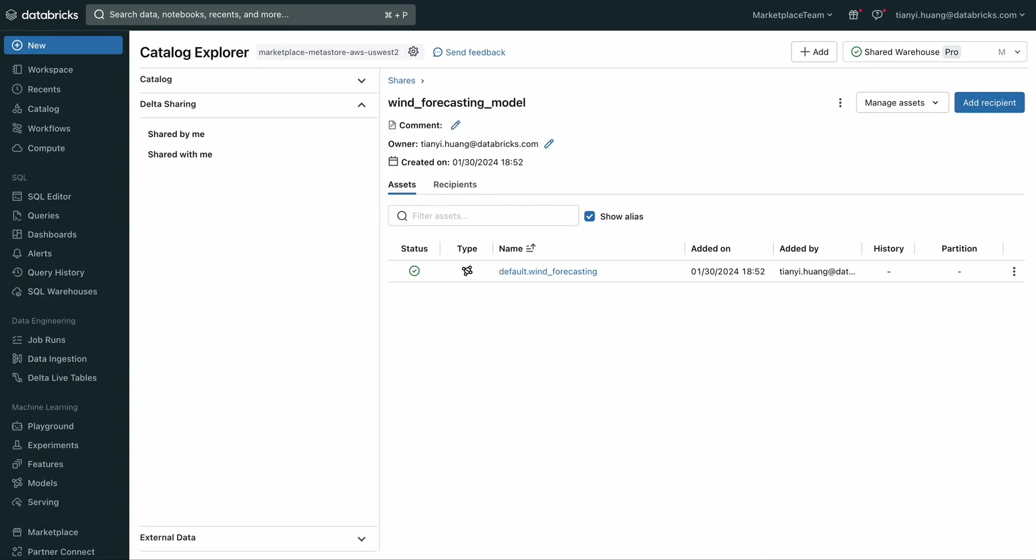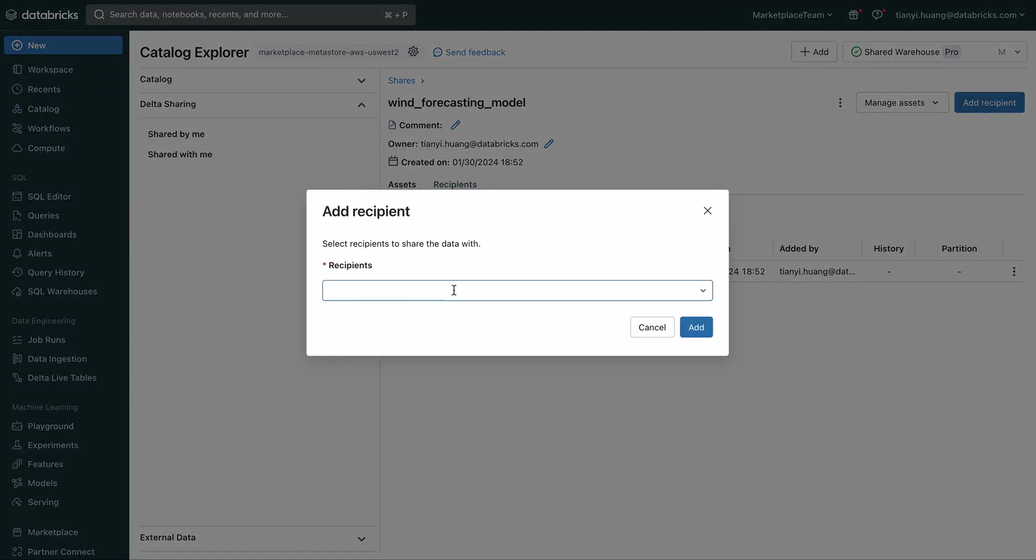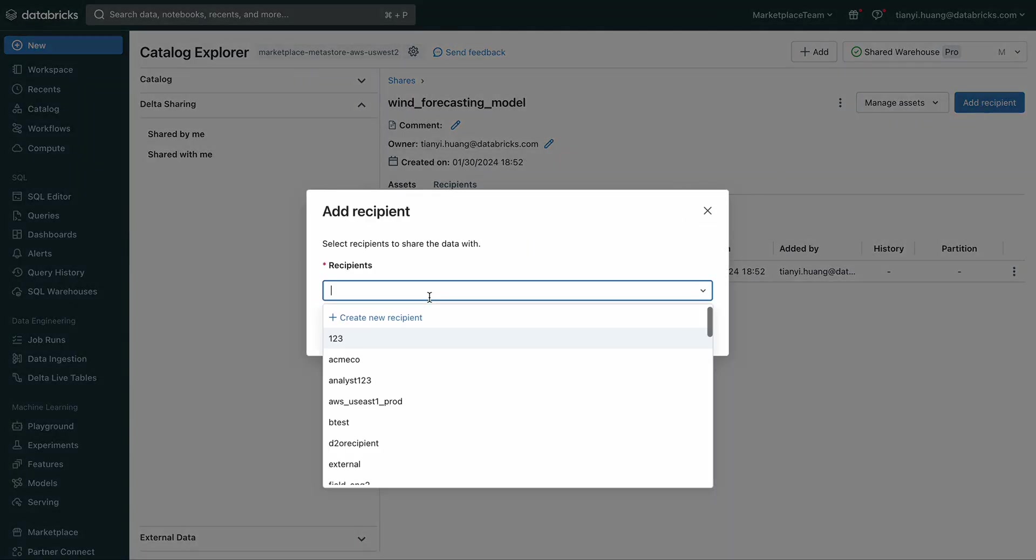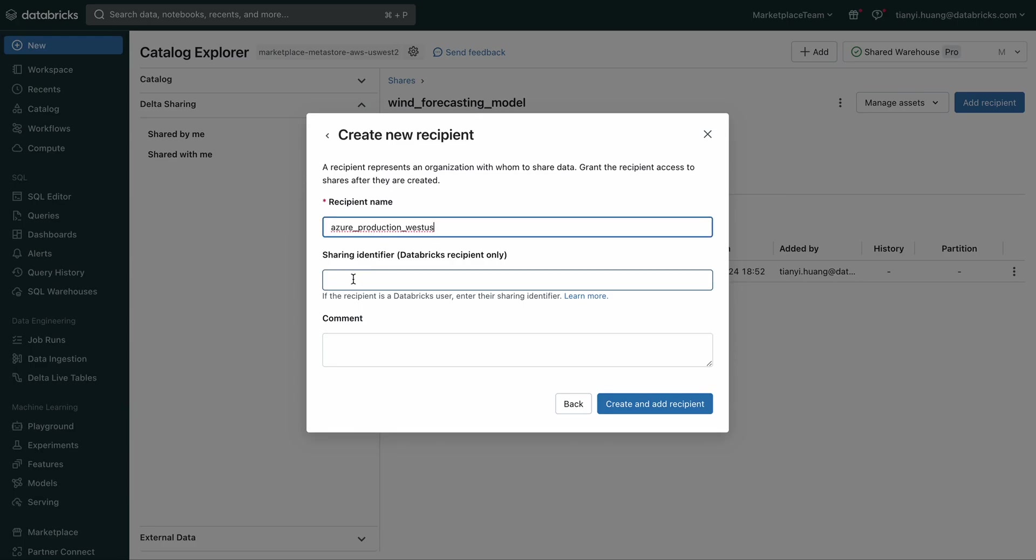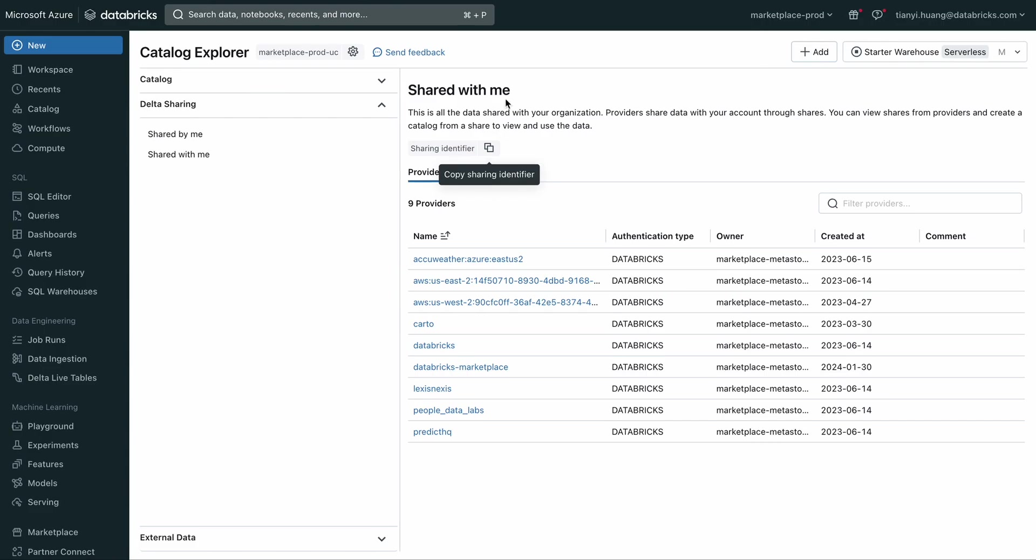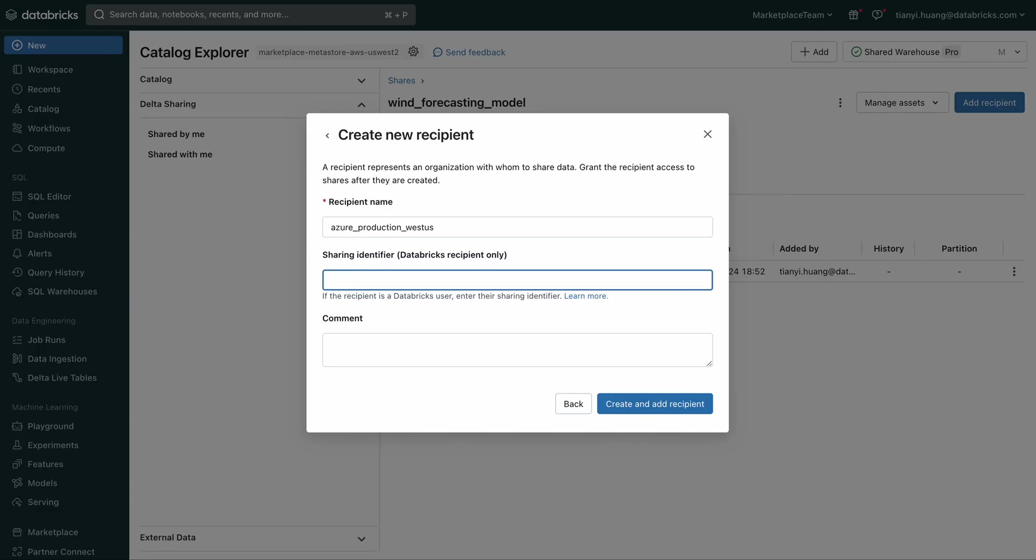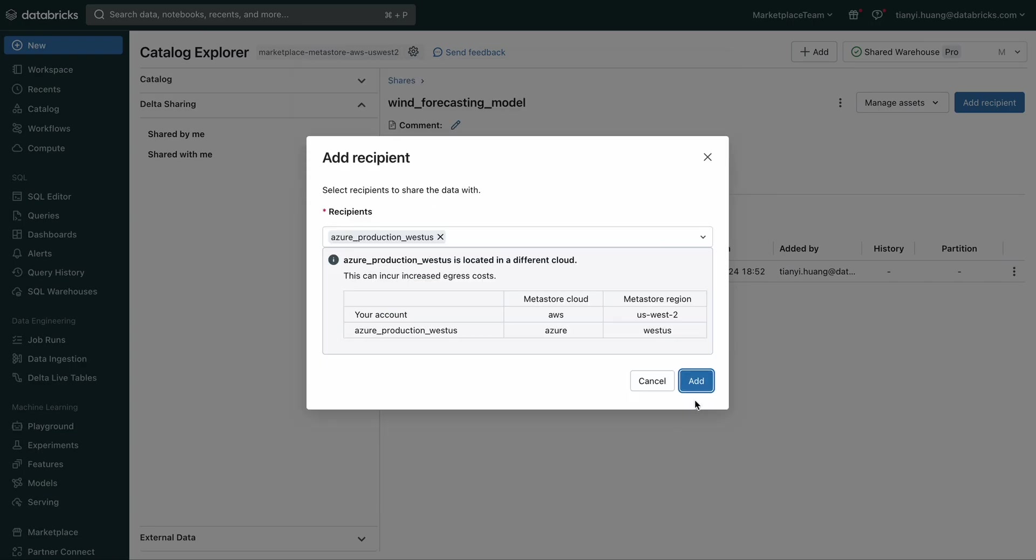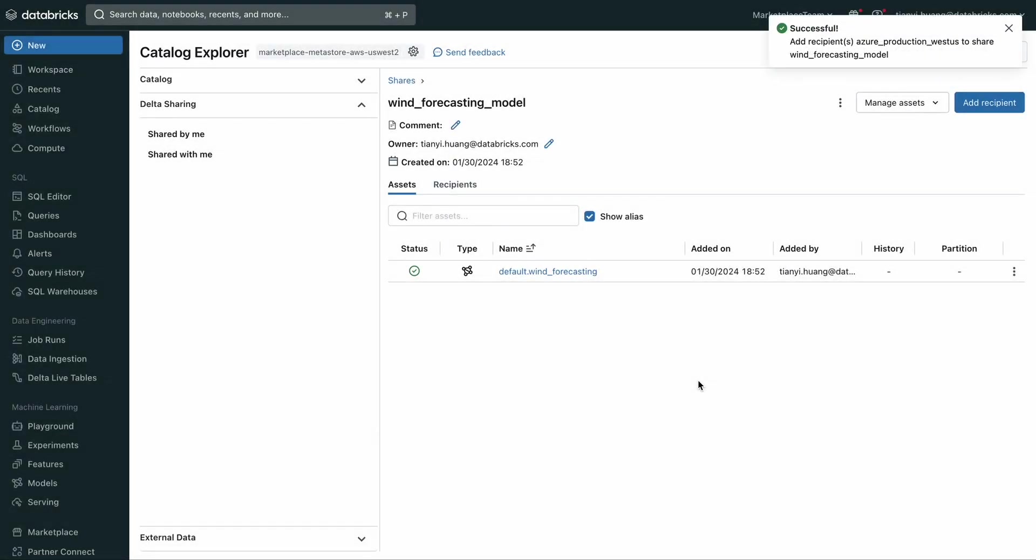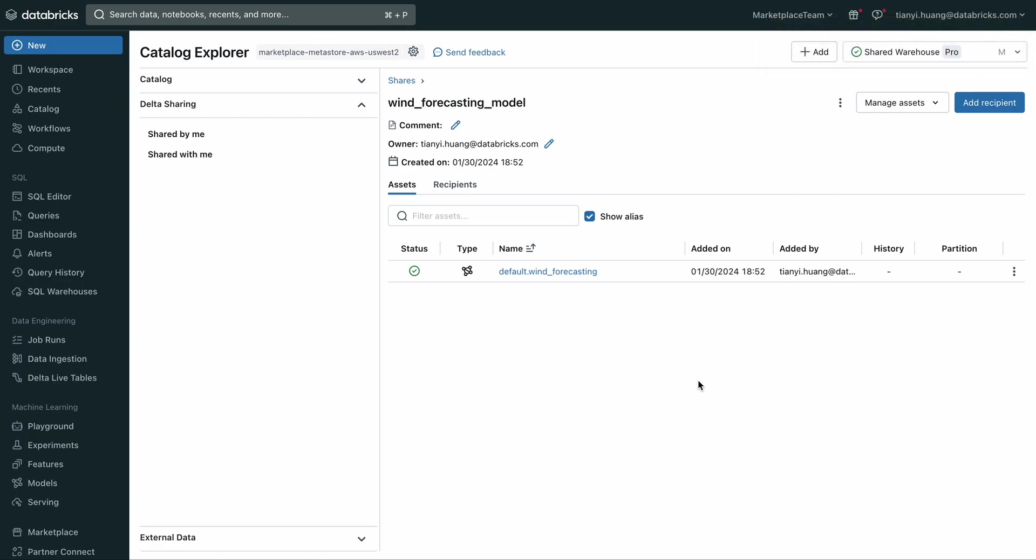Now that I've added the model to the share, the next thing I need to do is share it to the target region by adding a new recipient to the share. I'll give a name to this recipient, and then I need a sharing identifier. I already have the workspace and Unity Catalog pre-provisioned, so let me grab that sharing identifier from there. All right. You can see I have successfully added the recipient and the model to the share. The sharing has been completed.